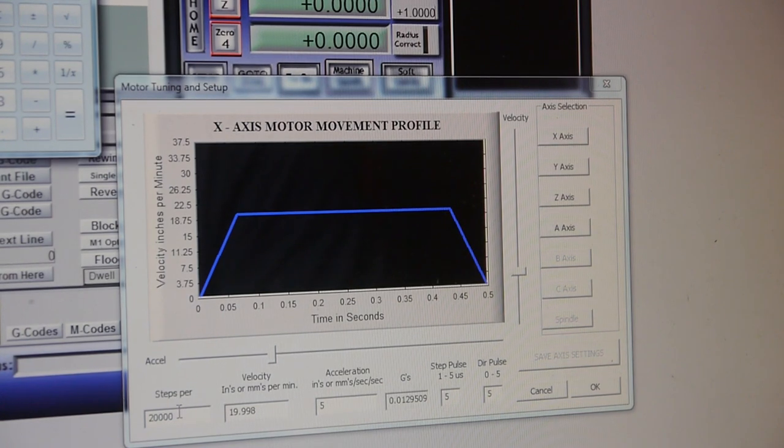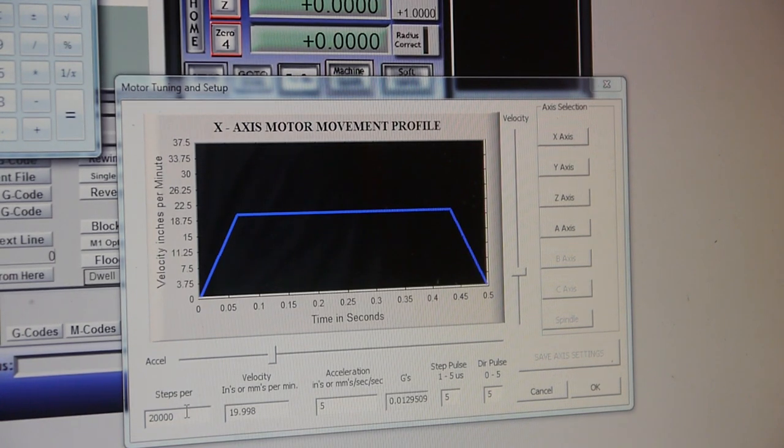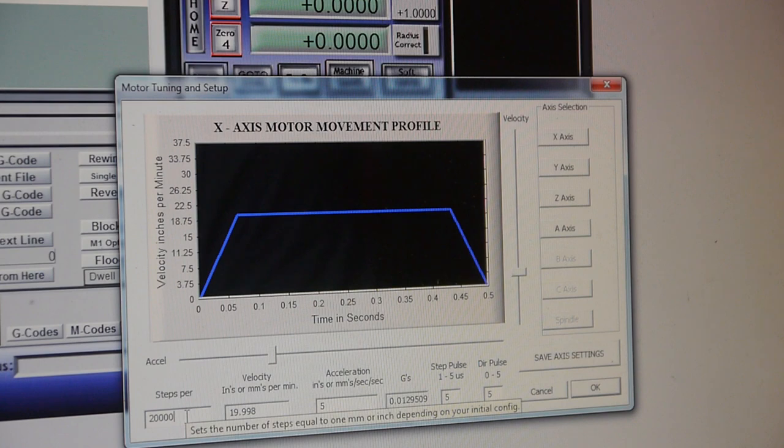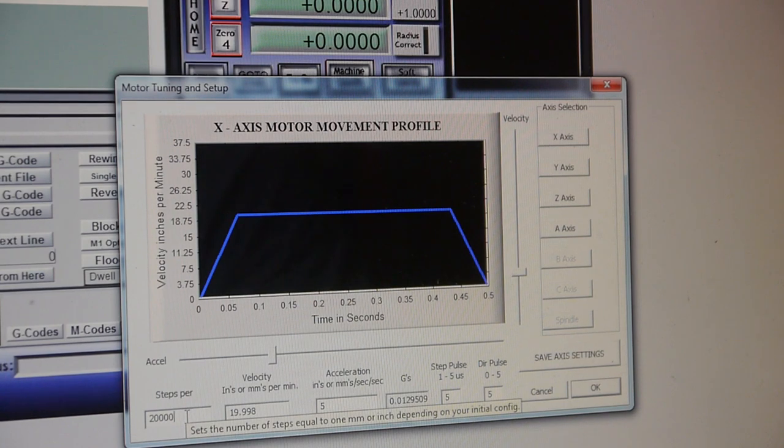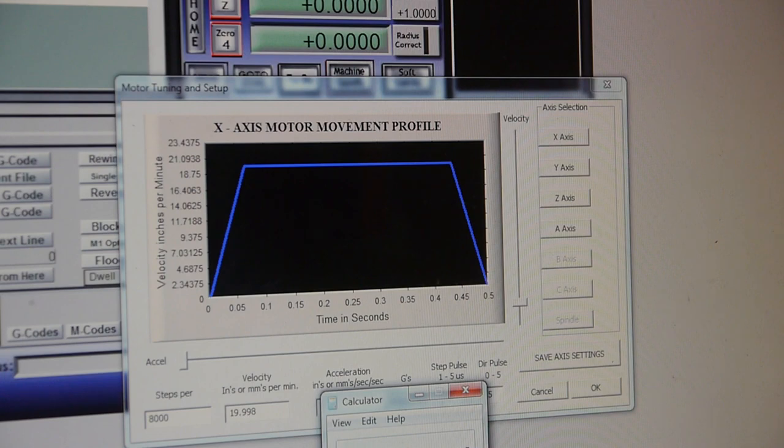This is asking, this is for the x-axis, and it's asking us to set the number of steps equal to 1 inch, depending on your initial configuration. To do 1 inch, we need 20 revolutions.